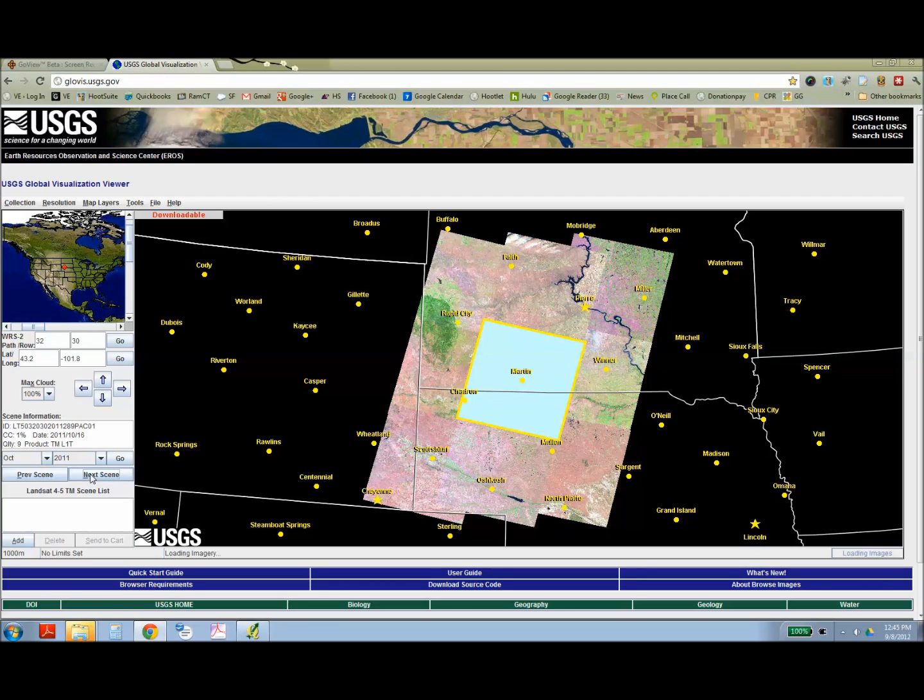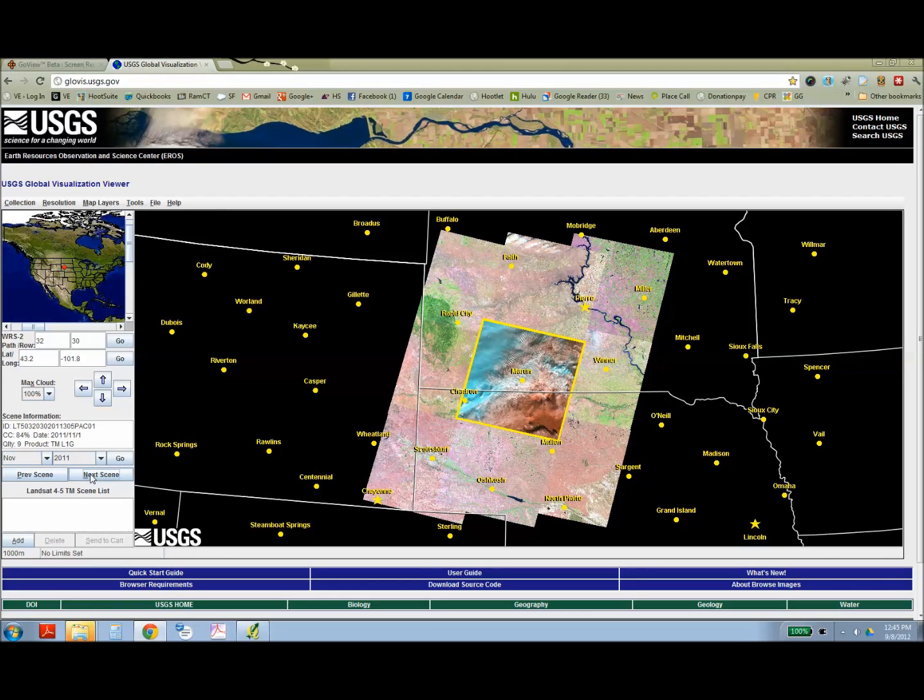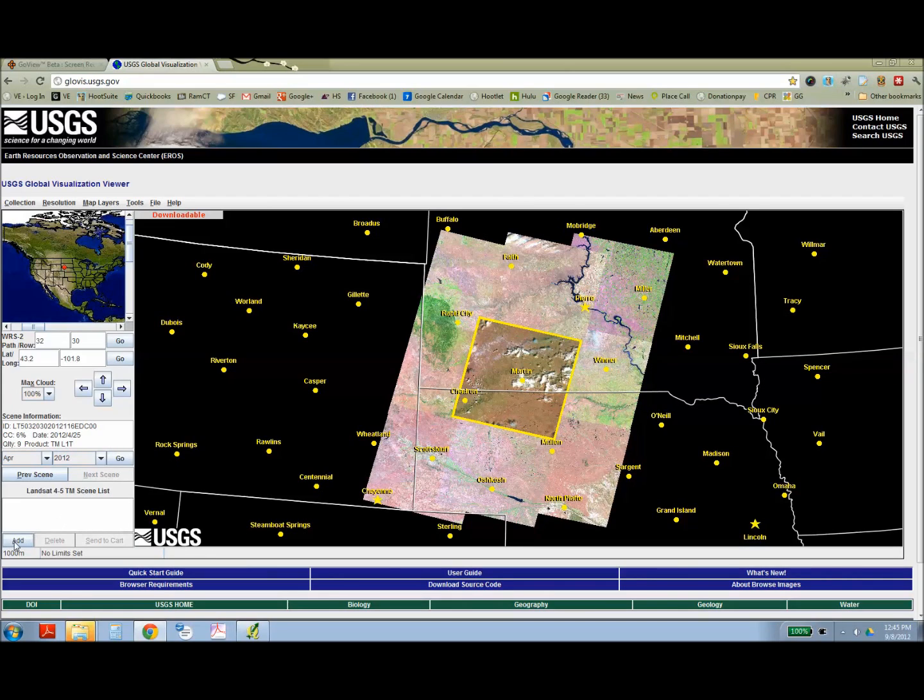You can scroll through the different dates that the images were collected, and you can also filter by the amount of cloud cover.